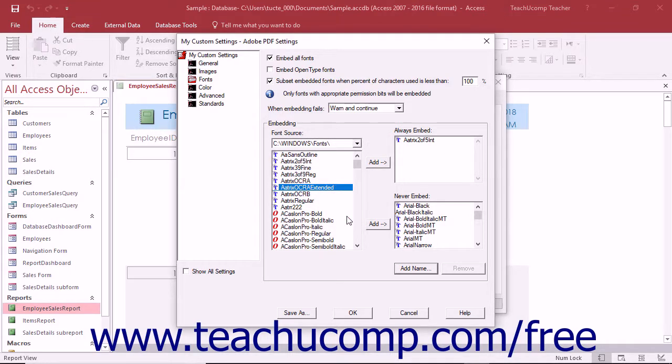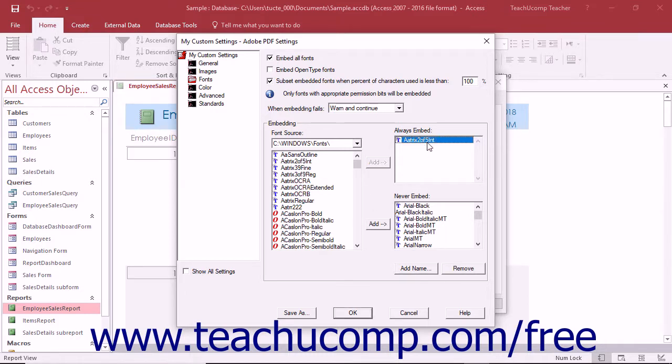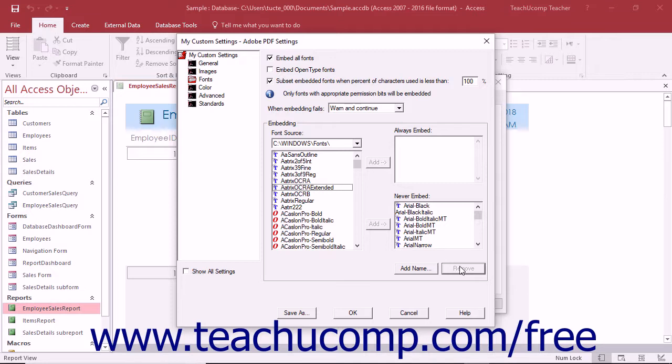To remove a font from either the Always Embed or Never Embed lists, click the name of the font to remove to select it. Then click the Remove button below the Never Embed list to remove the font from the selected list. Note that this only removes the font from the selected list and it does not remove it from your system.